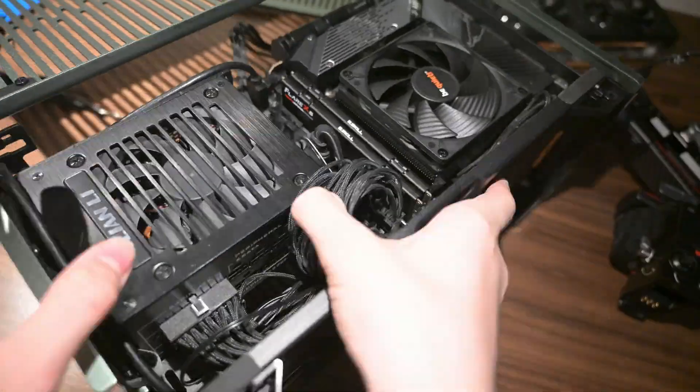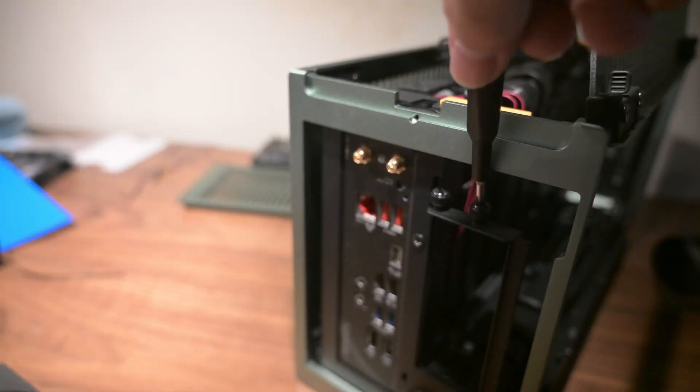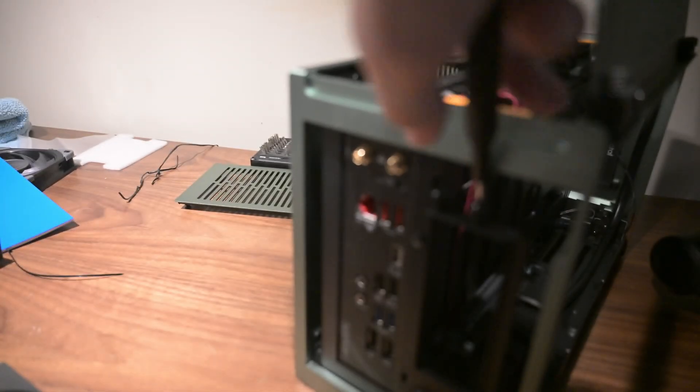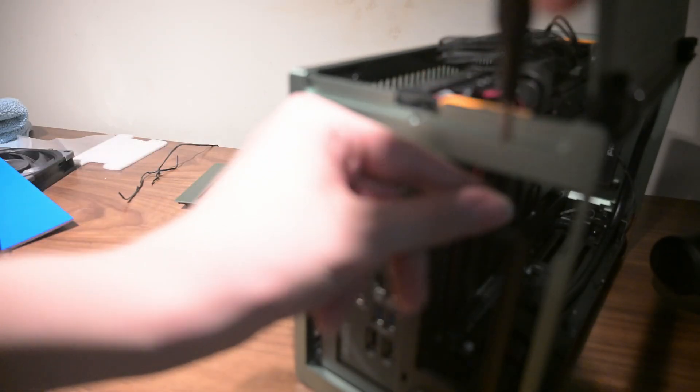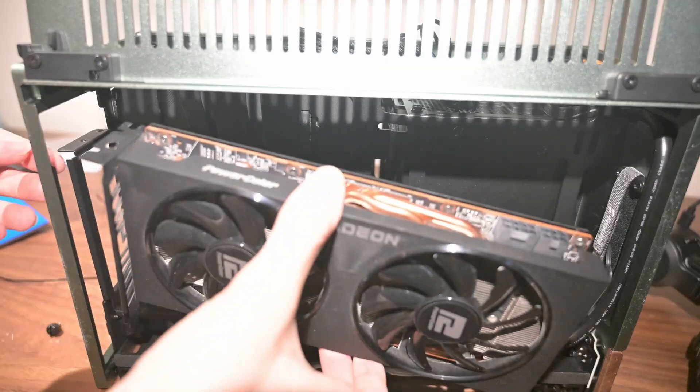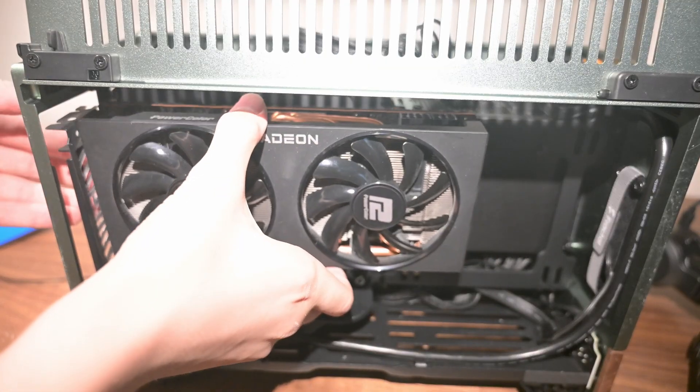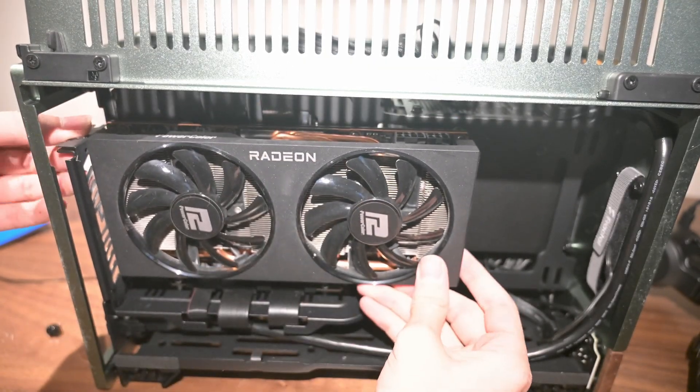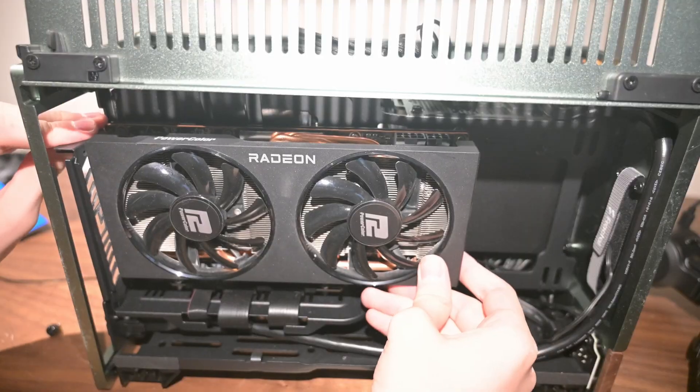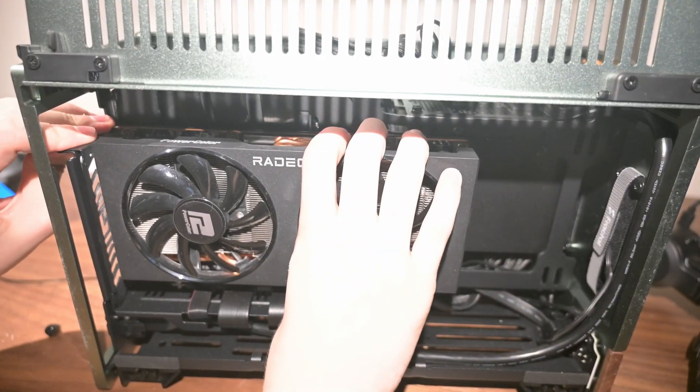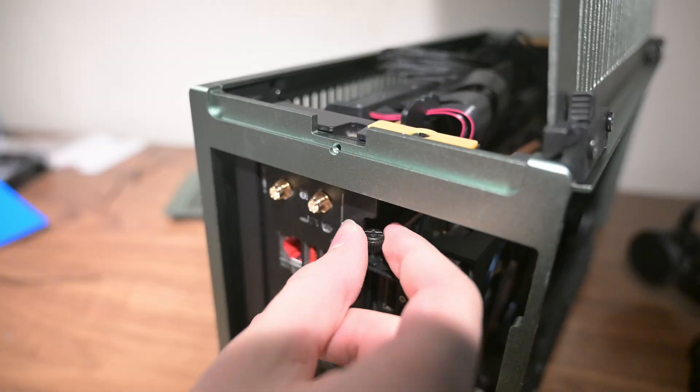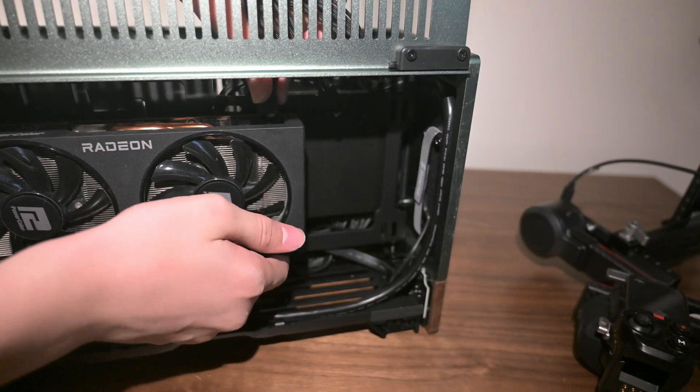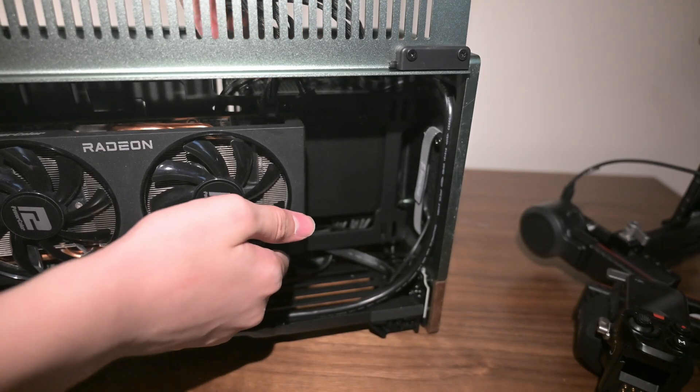Now, all that's left is to install the graphics card. To do this, we'll first unscrew the thumbscrews, then place the card in its slot. Then, secure the card in place with the thumbscrews and plug in the power cable.